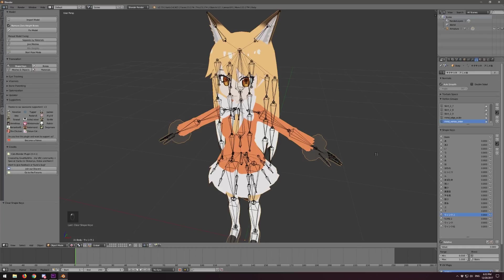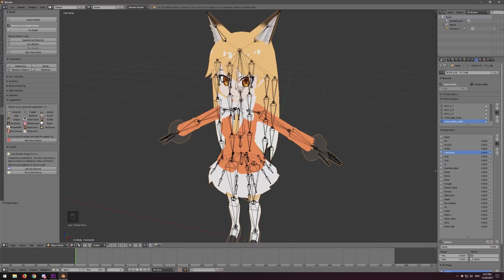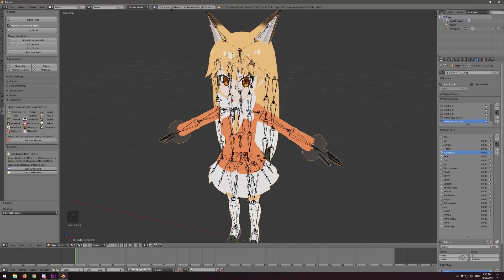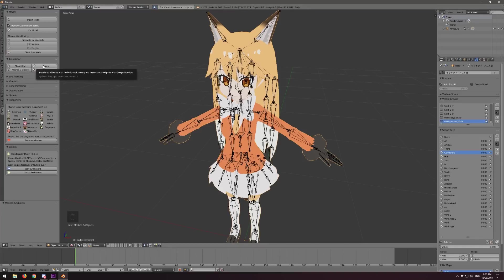Let's click Shape Keys first. We can see that all of the shape keys have been translated. Some don't make too much sense, but some translate consistently every single time — things like 'ah,' 'huh,' 'your.' A lot of these are mouth shapes for speaking, which will become important later. Let's go ahead and also translate Bones — they've been mostly translated when we clicked Fix Model, but I like to click it anyway. Let's also do Meshes and Objects, and then finally Materials.